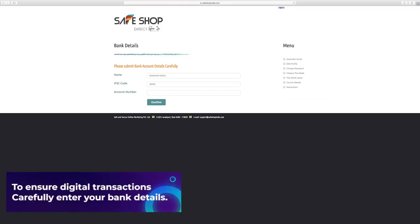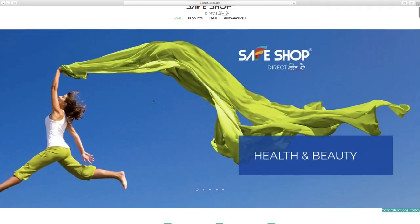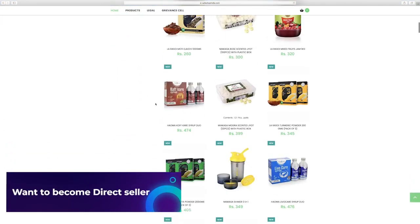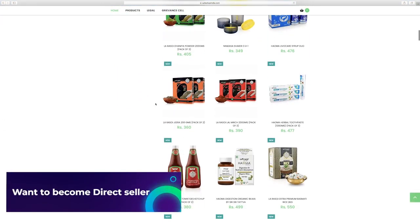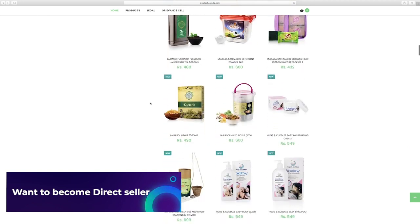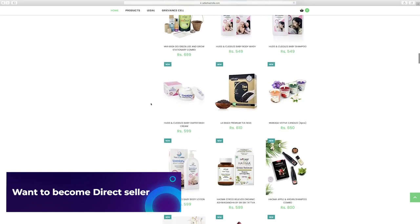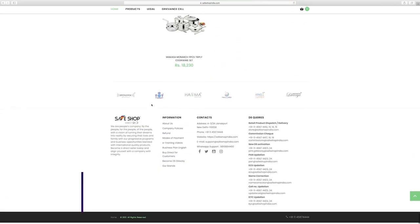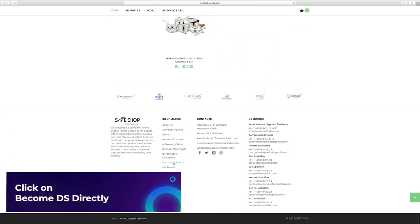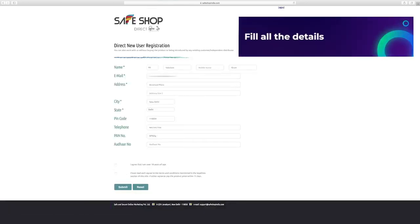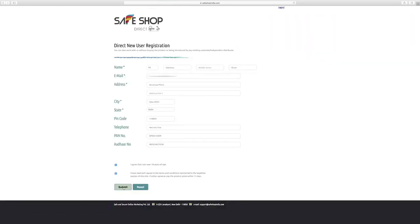To ensure digital transactions, carefully enter your bank details. If you want to become direct seller and you don't have a reference and you don't know any other direct seller of SafeShop, scroll down to website and click on become DS directly and fill all the details then click submit button.